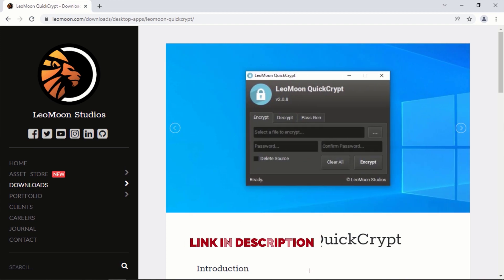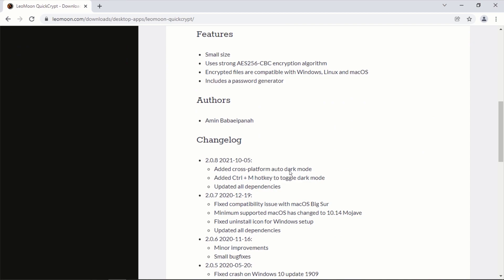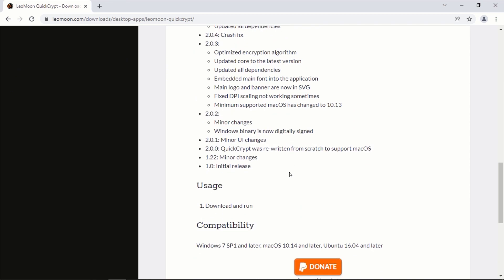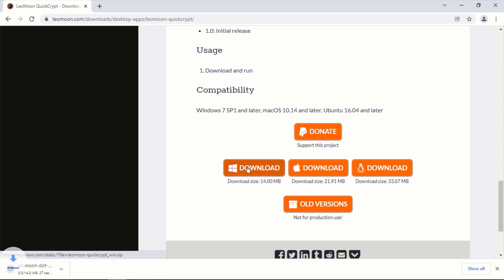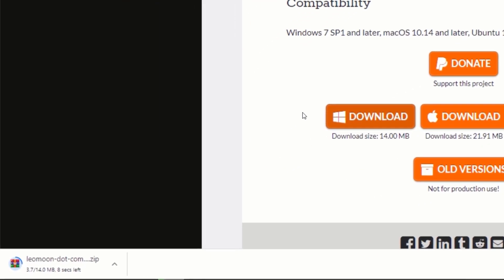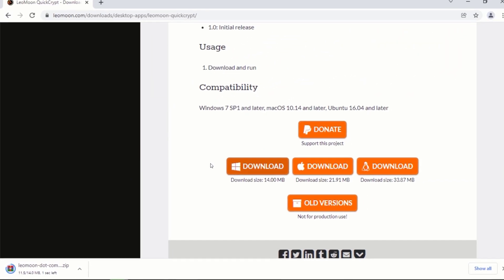On the web page, scroll down and download the Windows version of this software. After clicking on the download button, the application should start downloading. Just wait for the download to complete. After the download is complete, close your web browser.